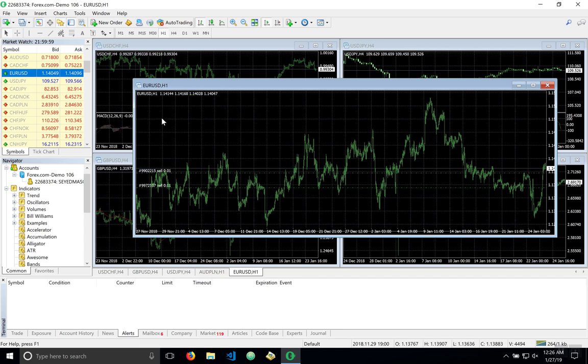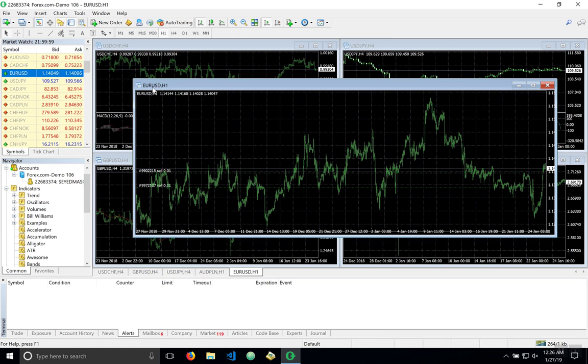Now forex is the largest trading market and it works from Sunday evening to Friday 24 hours a day. And currency pairs as the one I have here shows the relative value of one currency versus another. In this case the euro versus the US dollar.